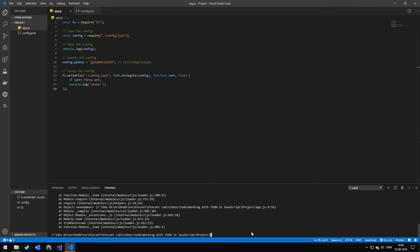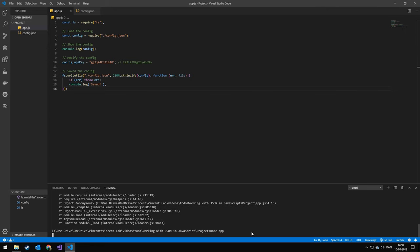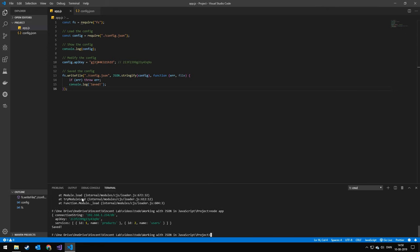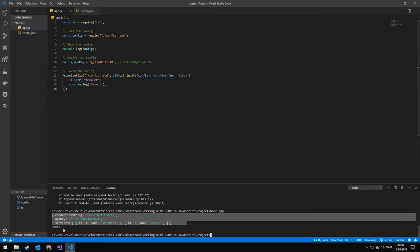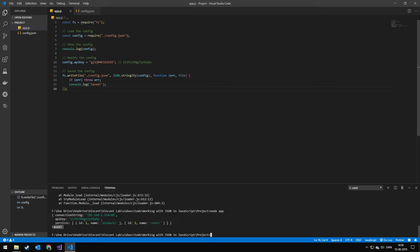Okay, so let's run this. So I'm going to be doing node.app to run this. And you can see that we printed out the configuration file. And you can see that we did this here. And then also we saved it.